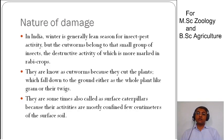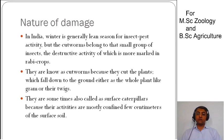Now let's talk about the nature of damage. The cutworm is the type of pest that cuts the whole plant at the ground level, or cuts the twigs at the ground. It is basically a nocturnal pest, meaning it hides during the day and comes out in the evening.